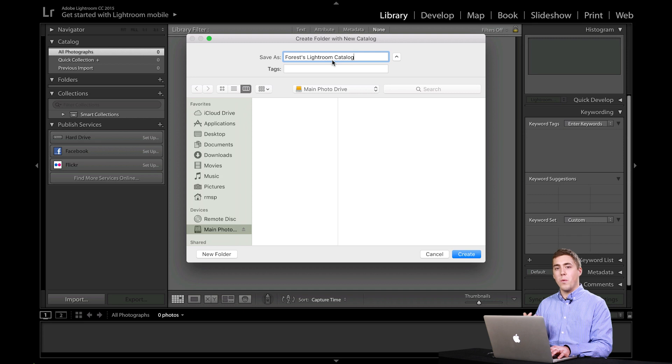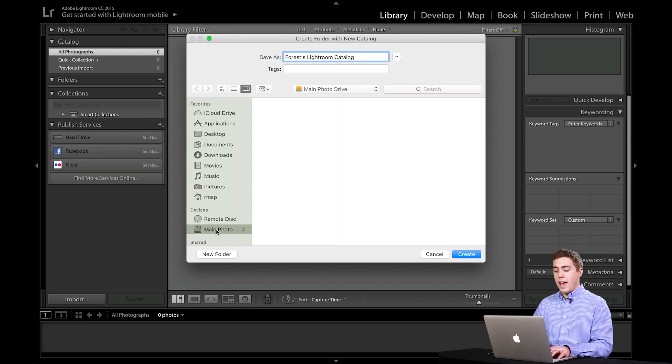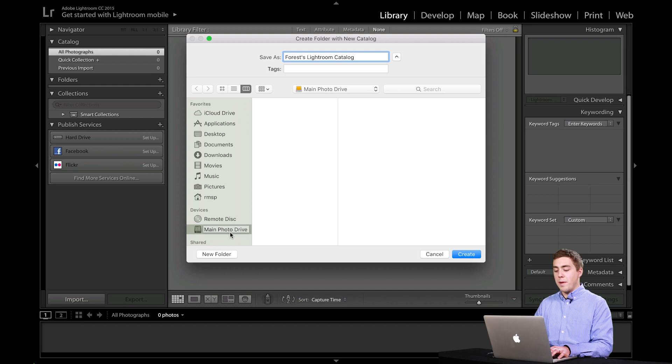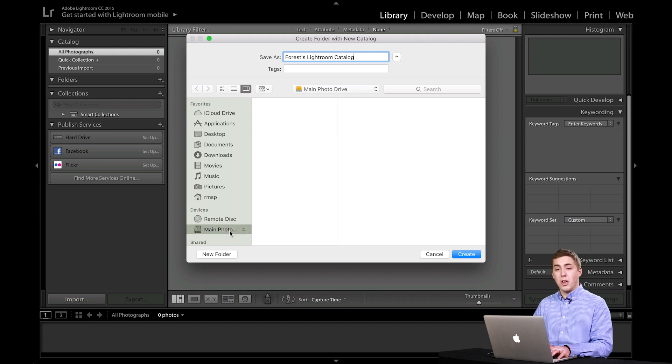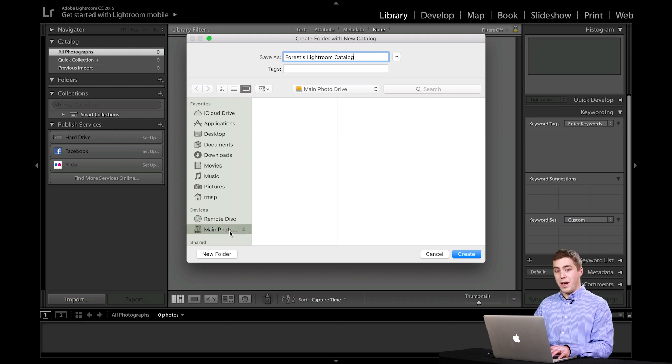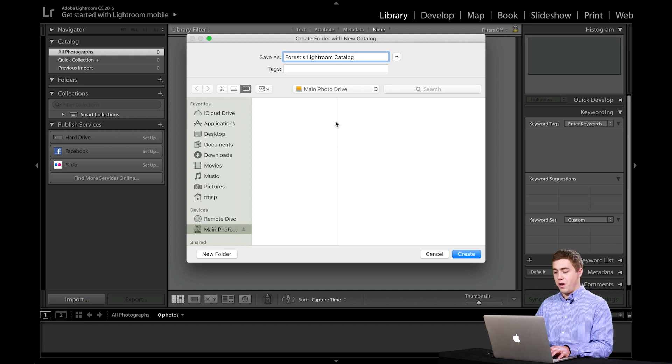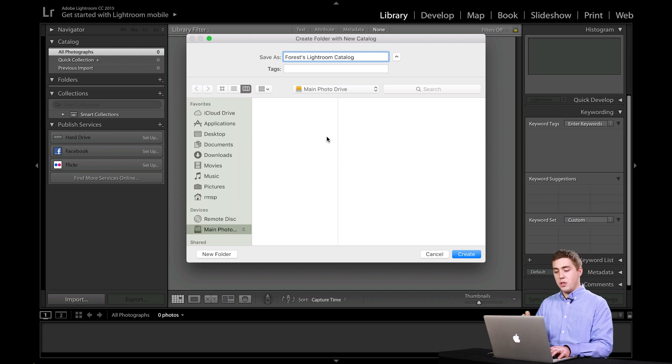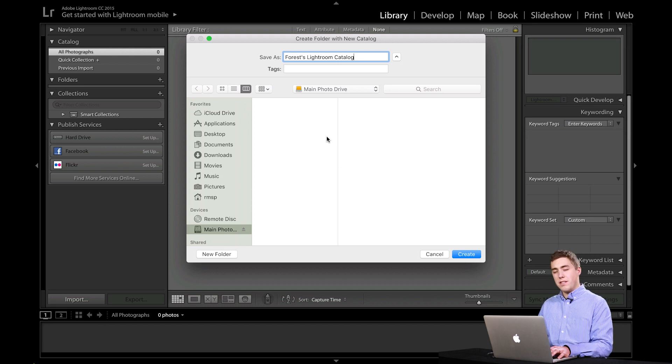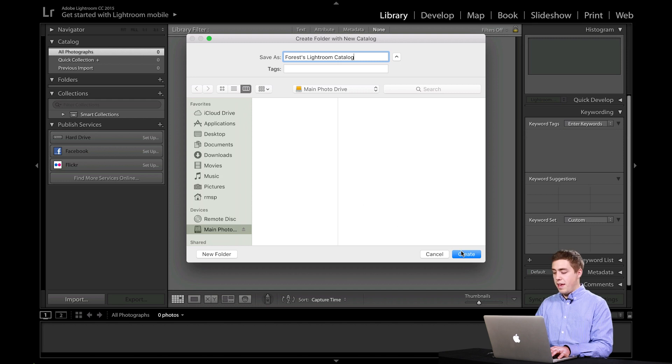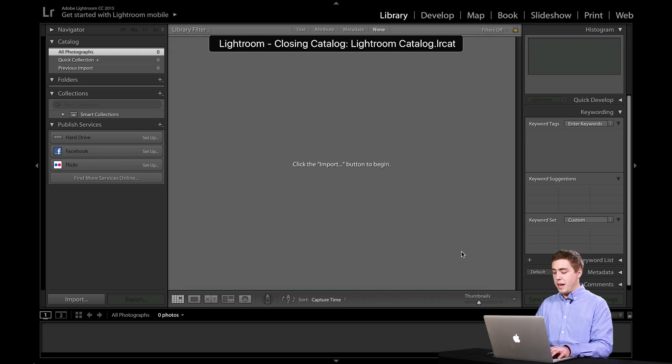The second thing is I want to set where I want it to go. Well, I have an external hard drive plugged into my computer right now. So I'm going to tell the catalog to go on to the main photo drive, which is what I've named my external hard drive. And I'm not going to make any additional folders or anything like that. I'm just going to send it right to the drive itself. And I'm going to hit the Create button.